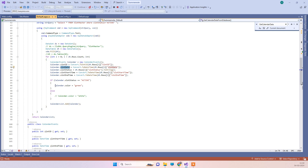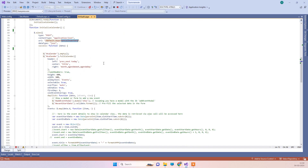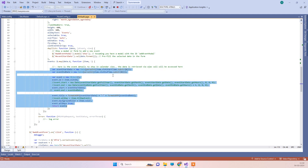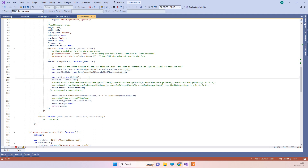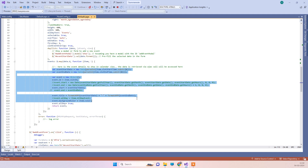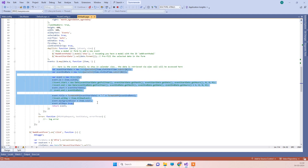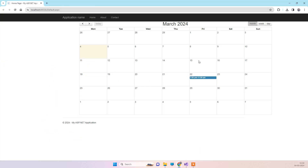You can also set the colors as per your requirement — I have set this color here. On the view part, when we get the calendar data it will be returned in the success method. What we are doing is creating strings as per our requirement, because we need the start time and end time combined with the date. We are setting the text with the start time and end time, and here we are setting the background color.